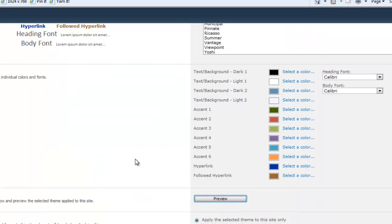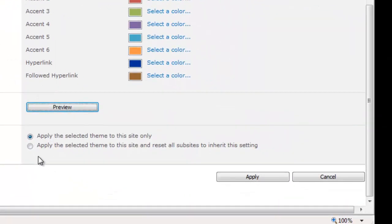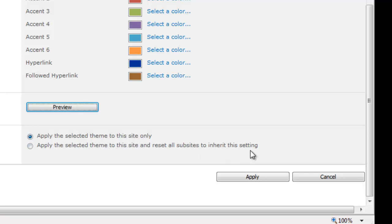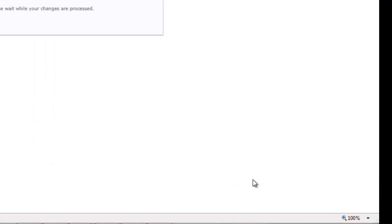Close that window. Now I want to select whether I apply this theme to this site only or this site and all the sub-sites that inherit from this setting. So I want to inherit this down to all my sub-sites. I want them to have the same theme. So I'll choose that one, and I'll click Apply.